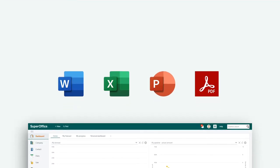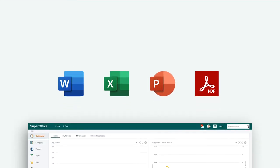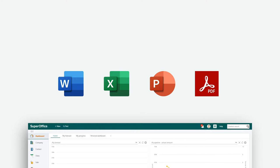In SuperOffice CRM, you can add Word, Excel, PowerPoint, and PDF files as a document template.